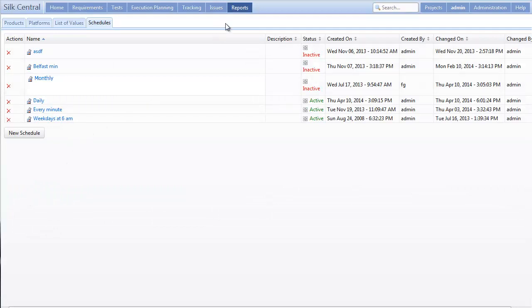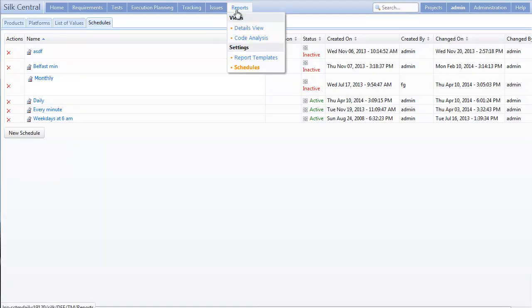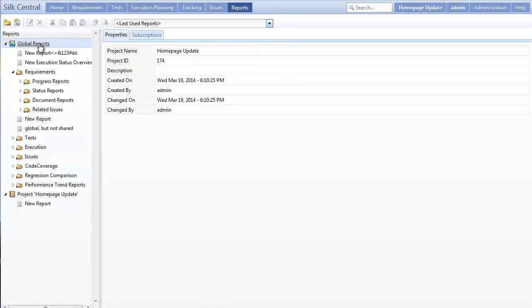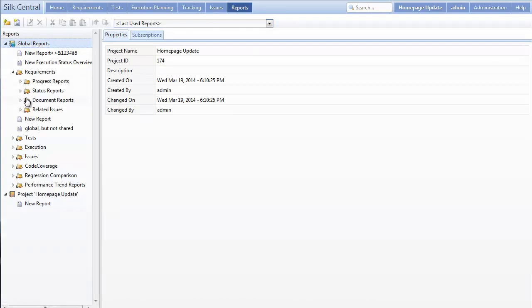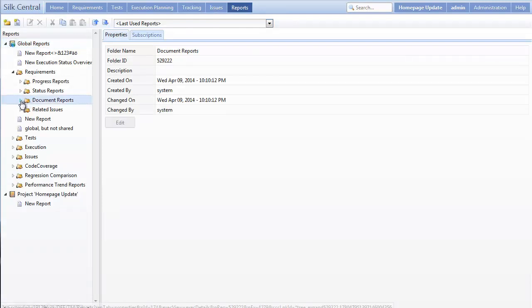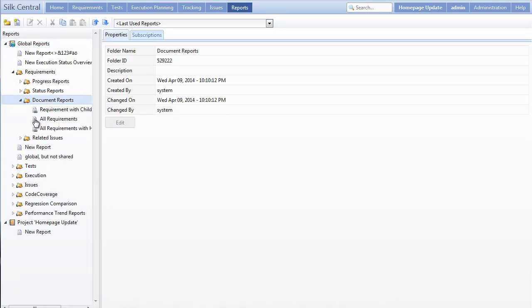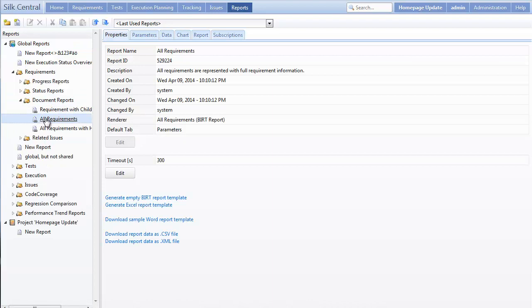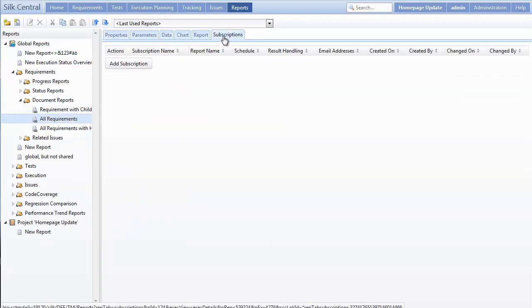Now with our schedule set, we can now go into our reports and set up a subscription to any available report, custom or global. In this case, I'll choose a global report. To set a subscription, navigate to the Subscription tab and click Add Subscription.